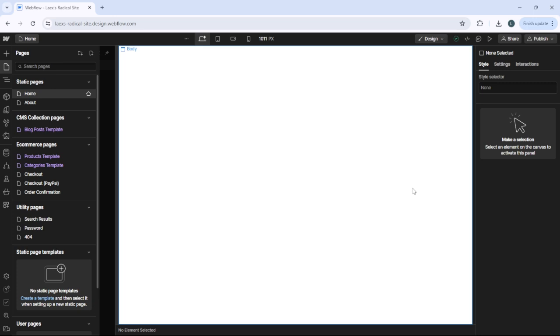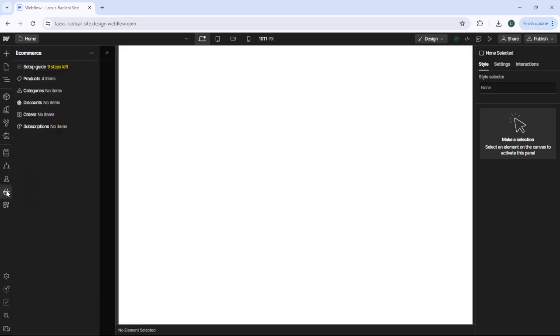In this video we're going to look at how to add products in Webflow. The first thing you need to do is go to e-commerce, so just click on this little icon. After you do that, hover over to products and click on products.